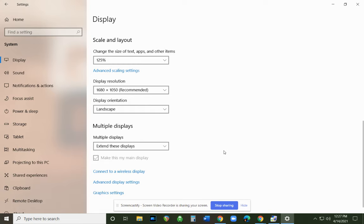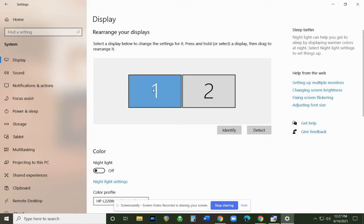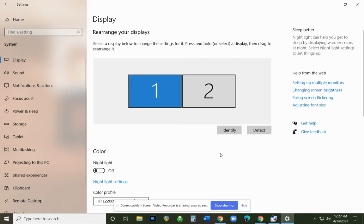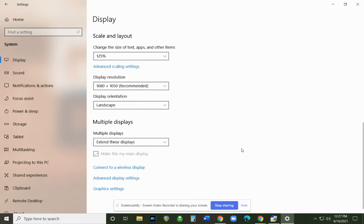You change it to that, and then what's going to happen is you'll have three boxes. You need to choose your main display. What you can do is change your main display to the one that's in the middle if you're using a projector, but it's really important that you use Extend These Displays.